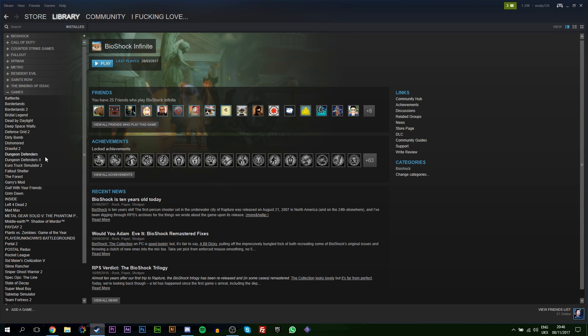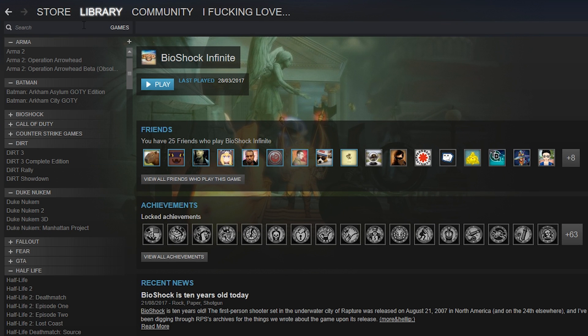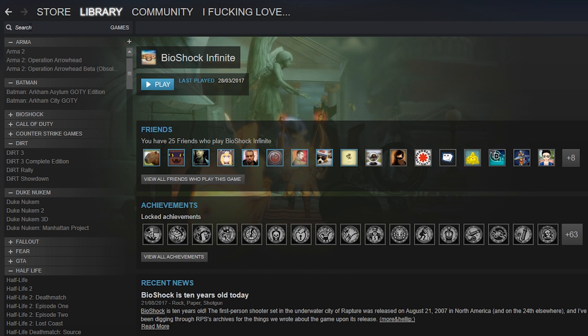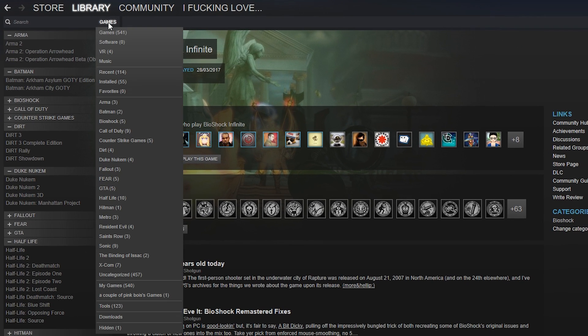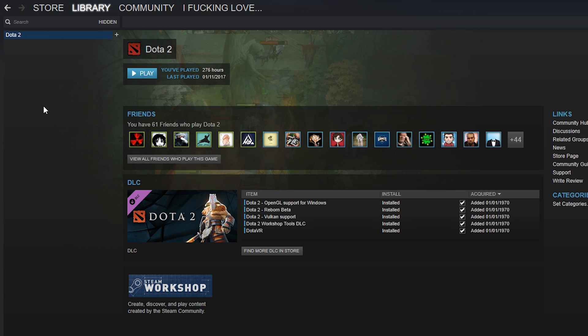I'll also show you how to unhide it right now, just in case you hide a game and want to get it back at a later date. What you want to do is come up to your Steam games library, and you're looking for this little search bar on the top left. Click the games dropdown option here, and there should be a tab at the very bottom saying 'Hidden.'